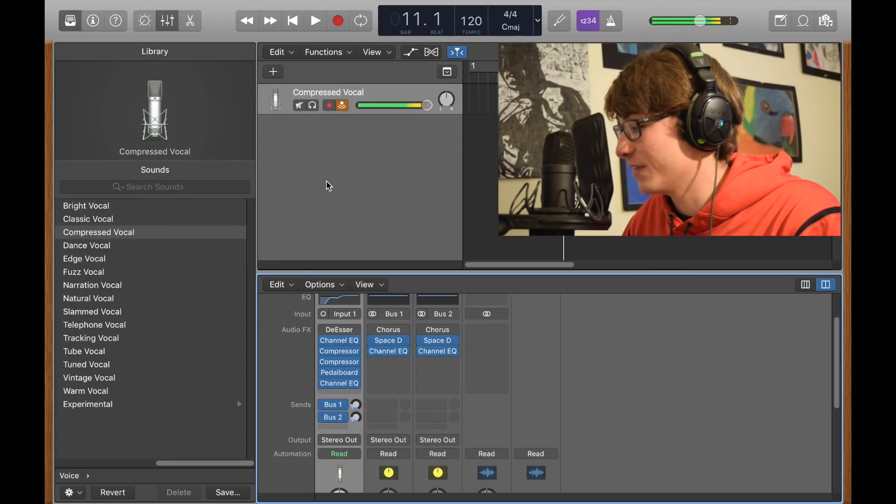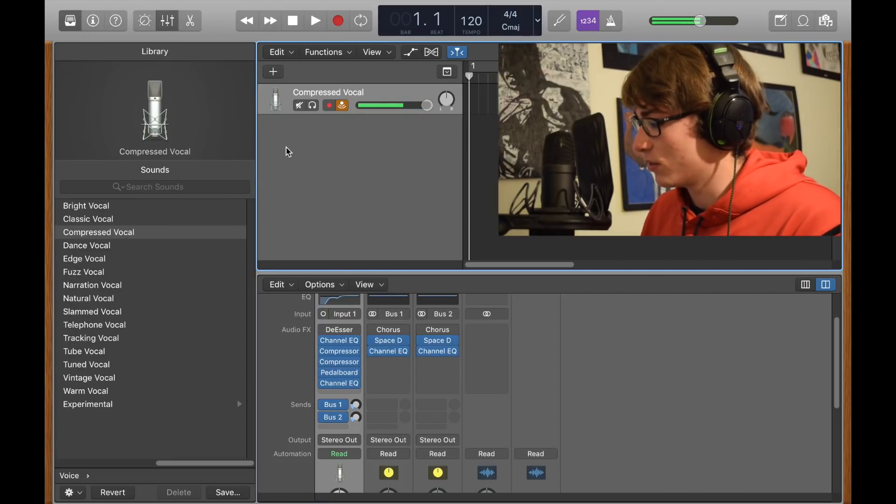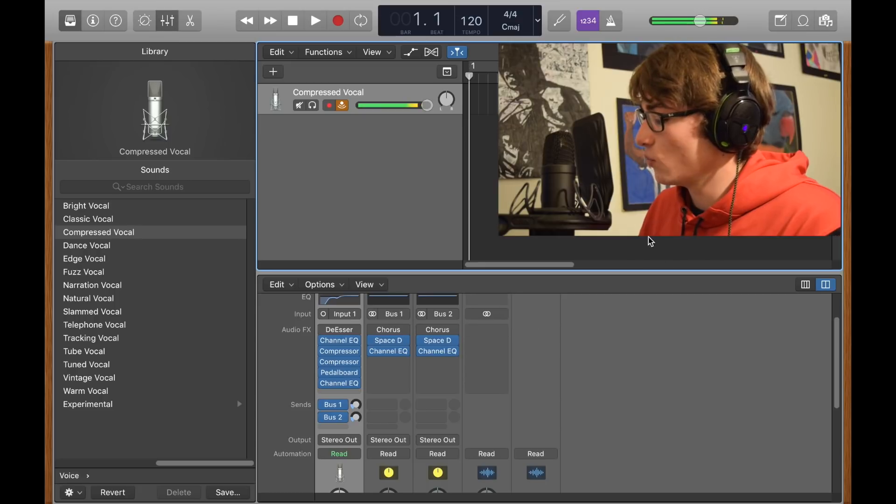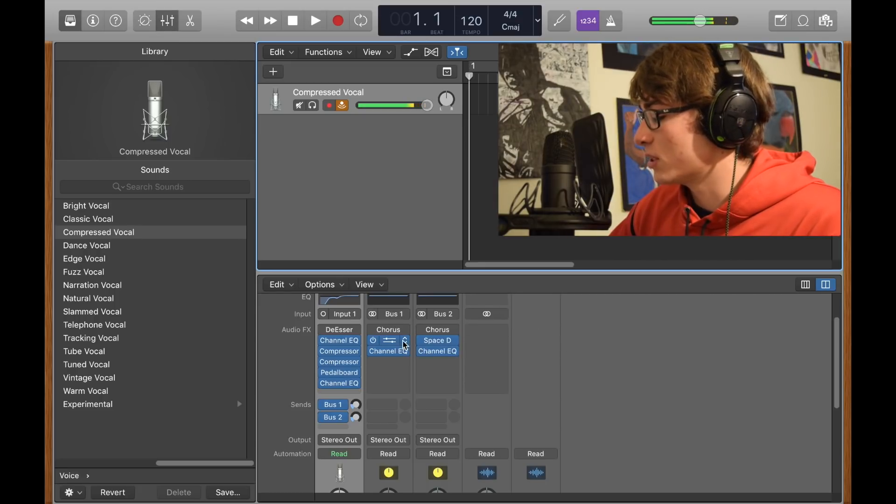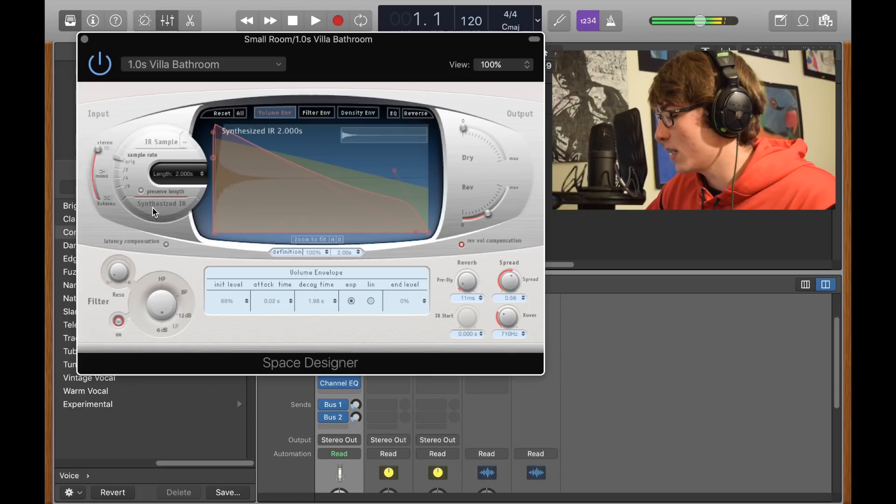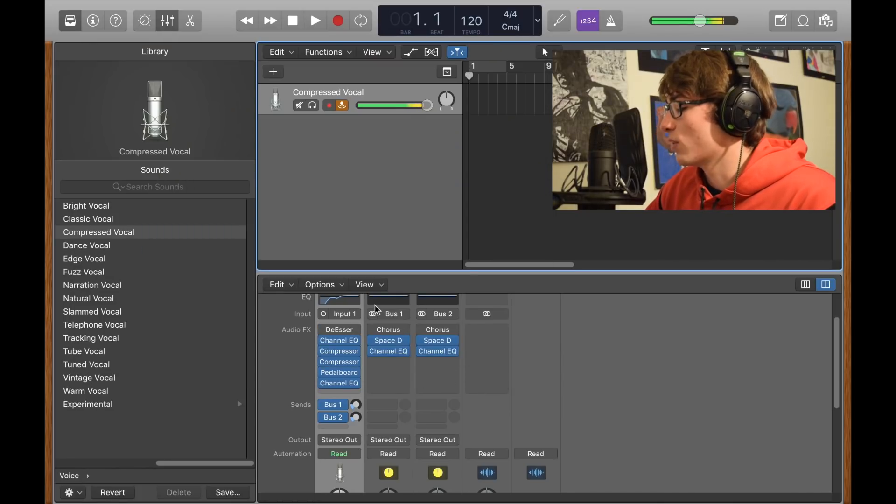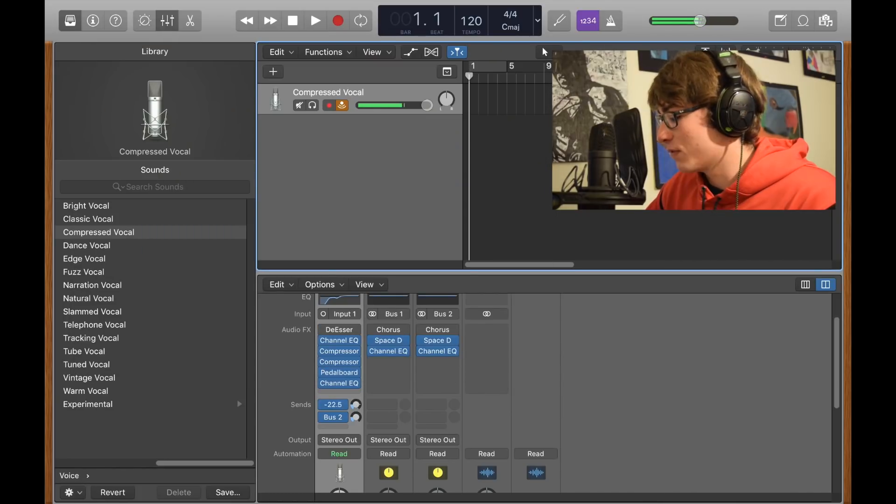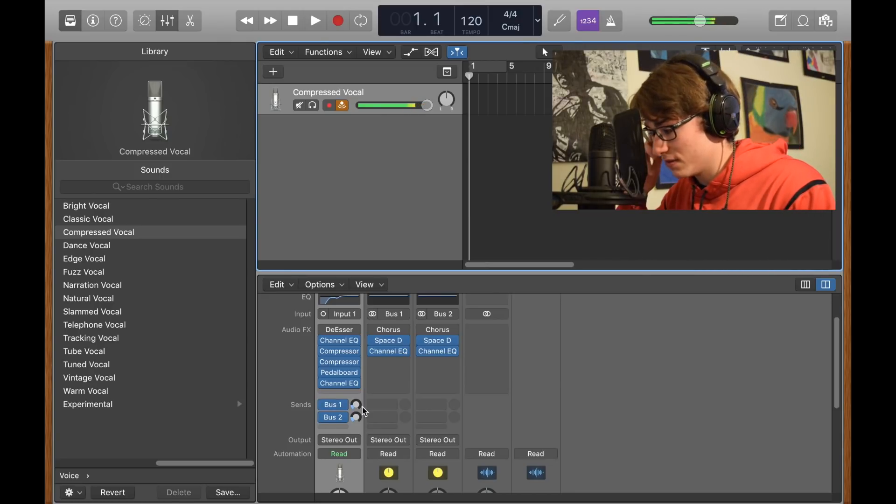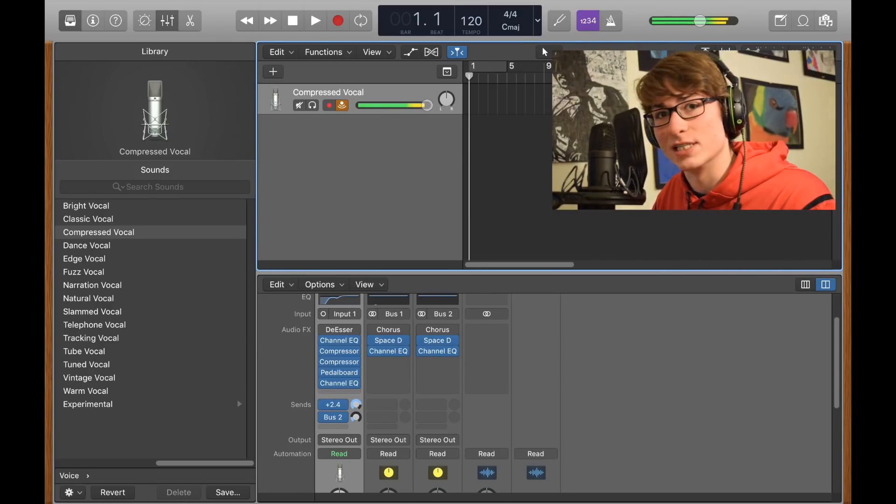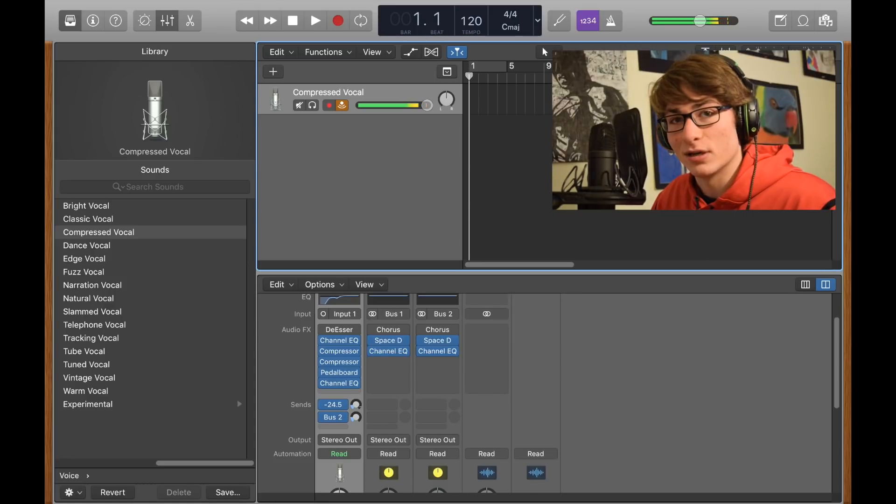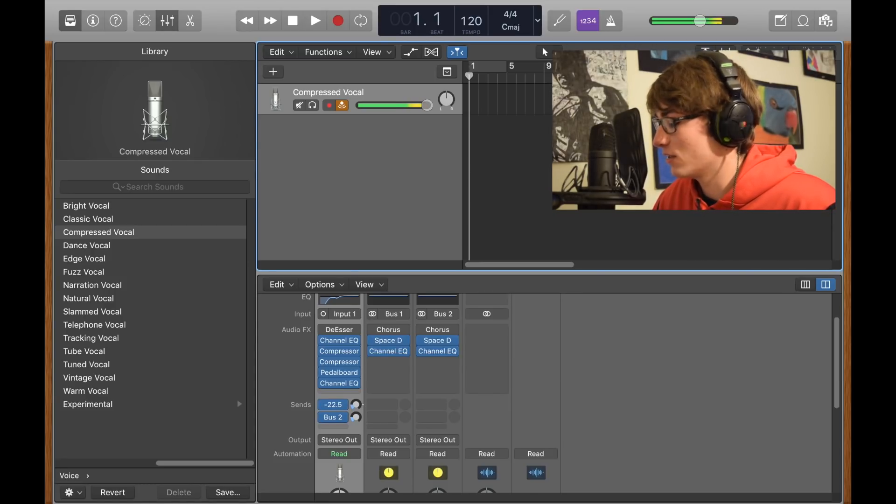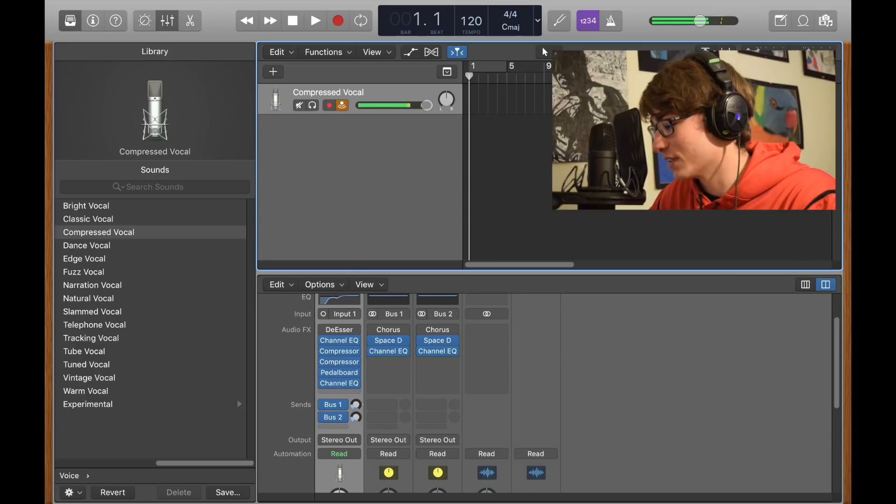That's about it for that, and also with this compressed vocal it creates two buses, bus one and bus two. What I like to do is use the space designer that they already give you here. Just click synthesized IR, ring this up all the way, and then you're basically working with the bus one knob right here. For a lead vocal maybe negative 25, and the more you add it up the more crazy it gets. A cool effect I just thought of exactly now is to make it like six and it sounds like a ghost is calling for your name.